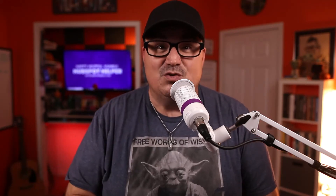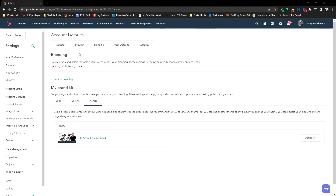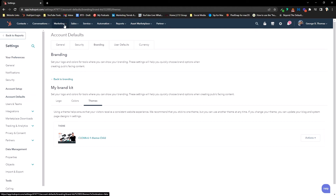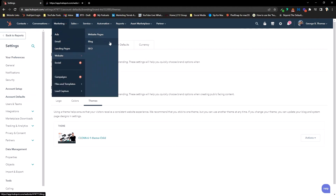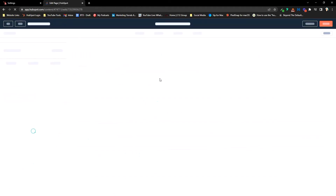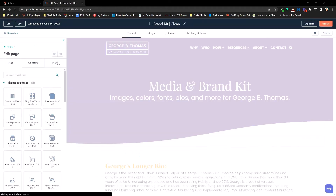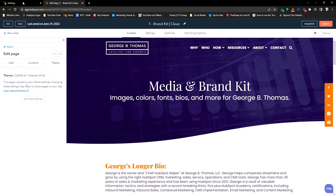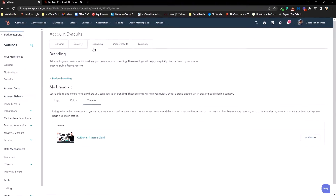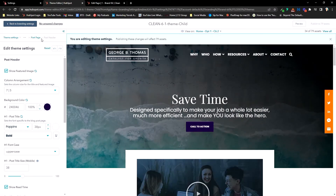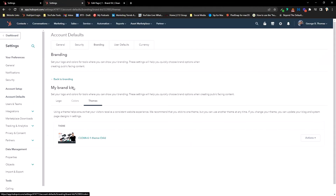Most folks, when they actually want to edit their theme settings, will go Marketing → Website → Website Pages, then go into a page, and then into themes to edit the settings. That's a lot of clicking when you could just go into your Settings, go into Branding, and say I want to edit my theme settings — and get right into your theme settings with ease. Using My Brand Kit for your logo, colors, and themes, it's that simple. If you have not set up your My Brand Kit in HubSpot yet, make sure you go over and set up your colors, set up your logo, and set up your favicon.